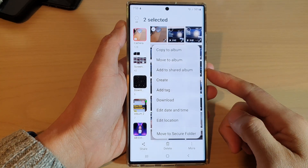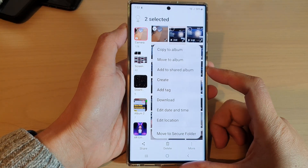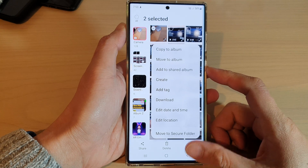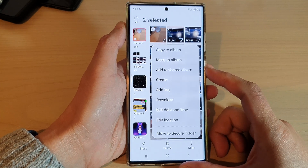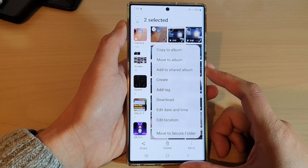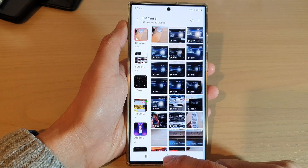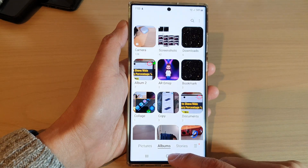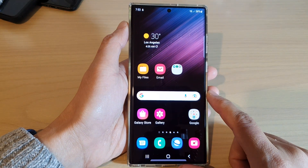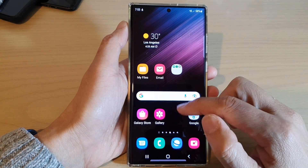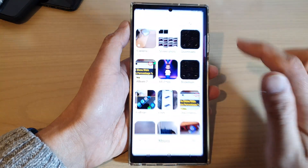In this video we're going to take a look at how you can add pictures and videos to a share album in Gallery on the Samsung Galaxy S22 series. First, let's go back to the home screen by tapping on the home button at the bottom of the screen, and from the home screen swipe up to go into the app screen and open up the Gallery app.